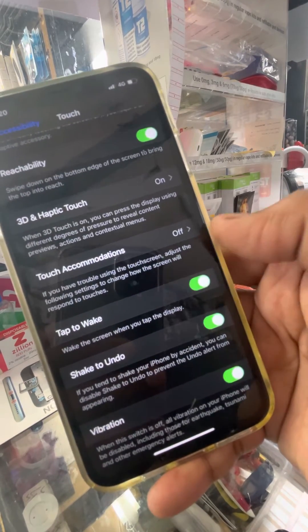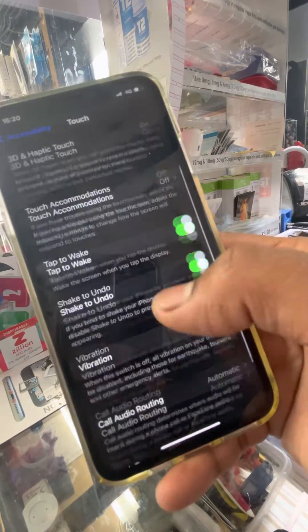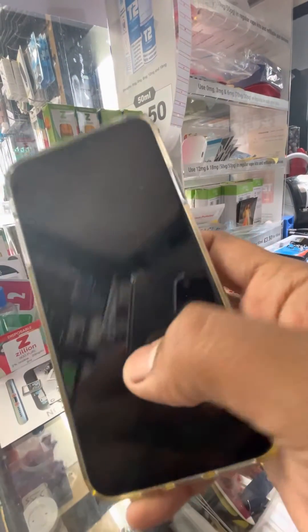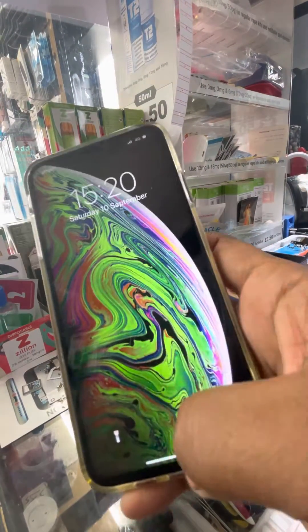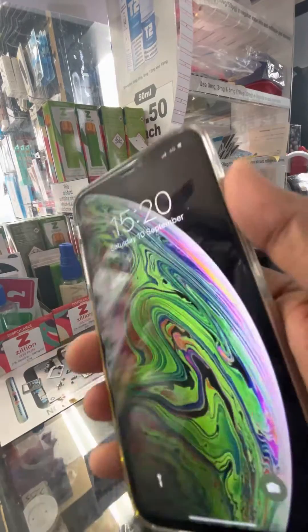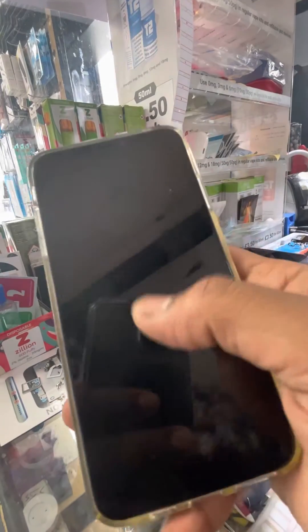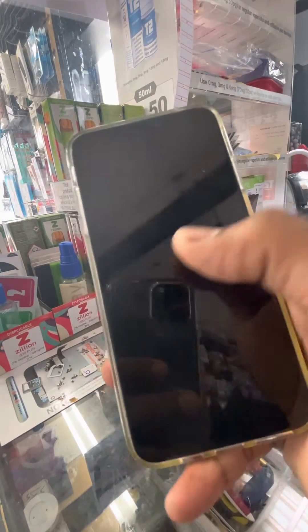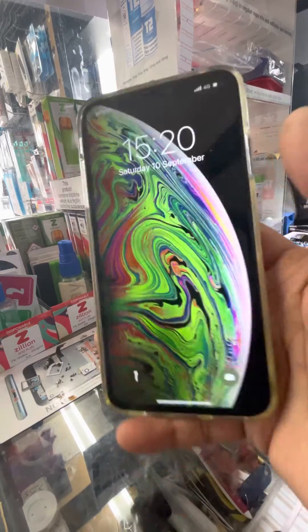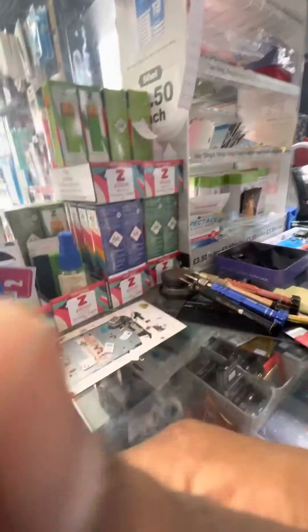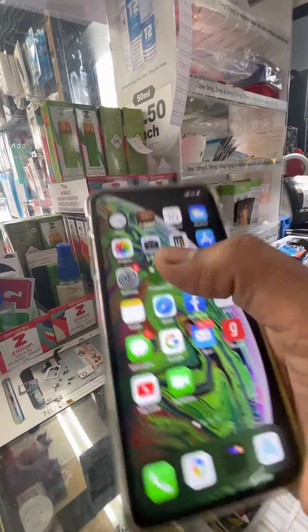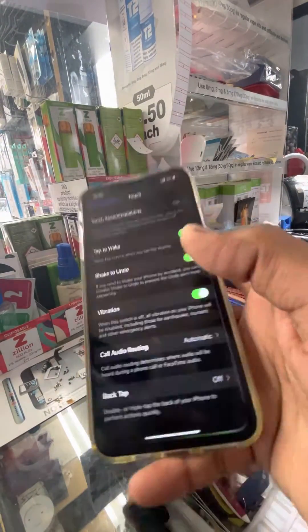Turn it on. Now watch the magic — see that? One, two. That's it!